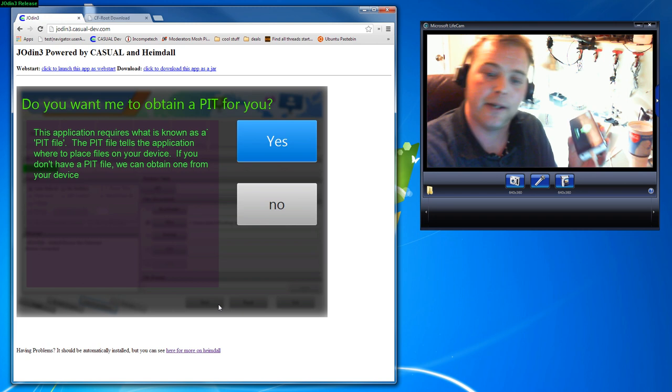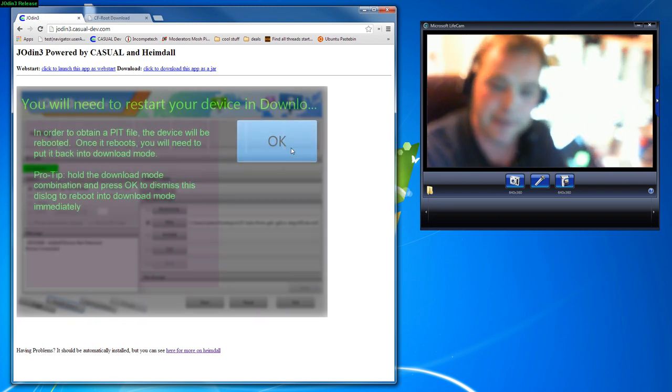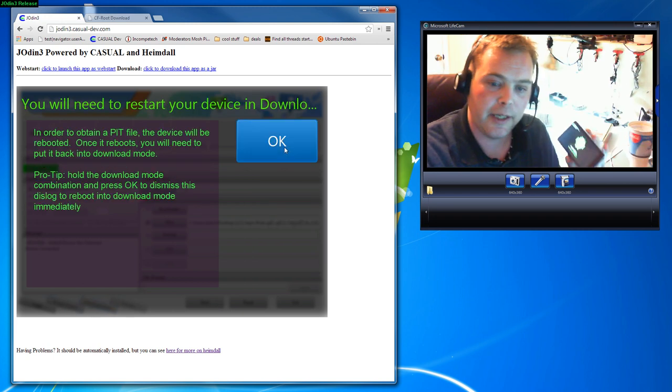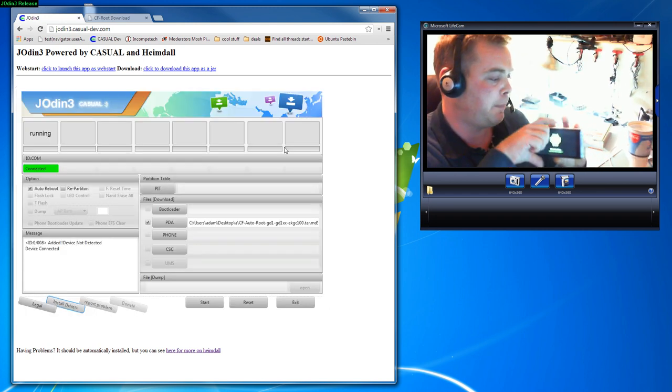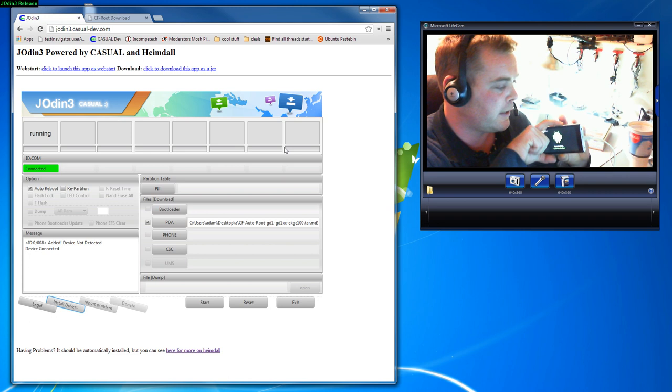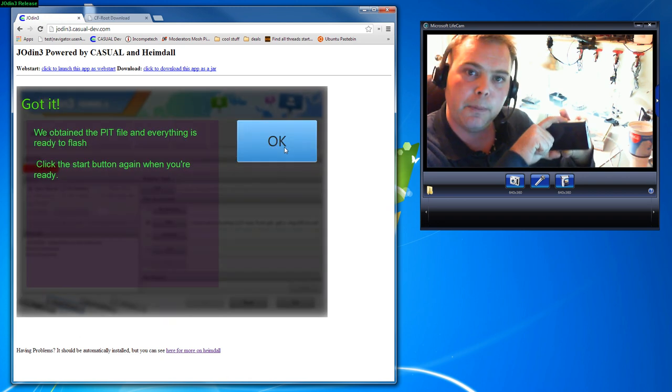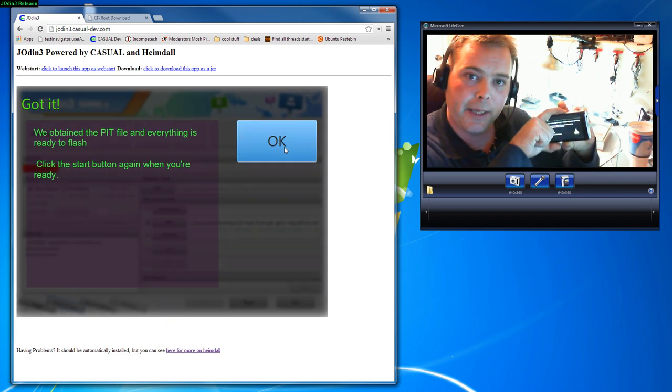You need the pit file, so hit the Yes button and hit OK. Now if you hold the button combination to get your device into download mode at this point, it will put your device right back into download mode and we can continue on with the flash.